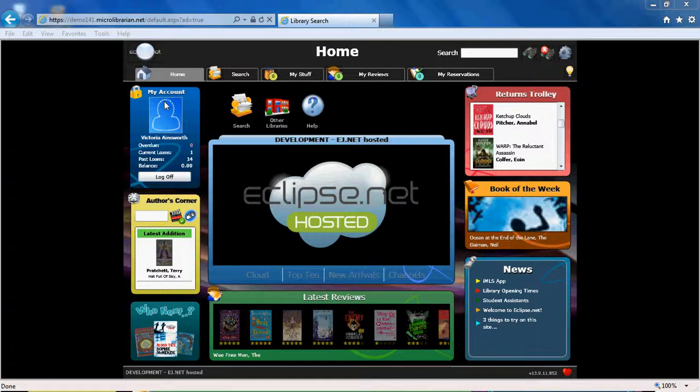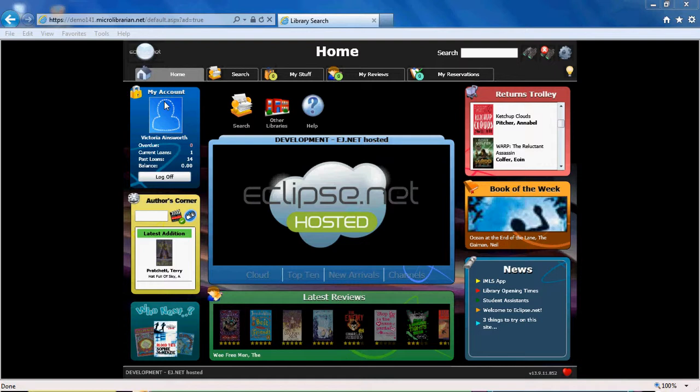Welcome to Eclipse.net, your portal to your school library resources and content. This video guide will show you how to navigate your way through Eclipse.net and introduce you to some of the helpful and varied functions available.